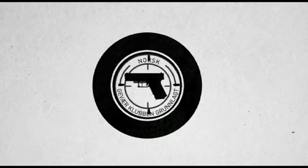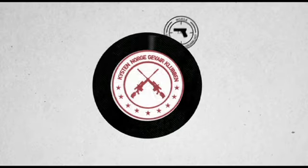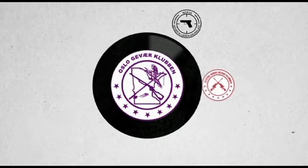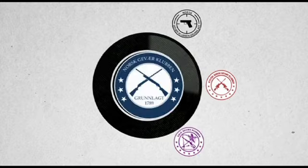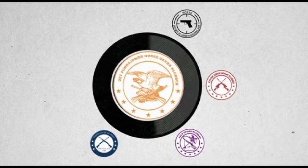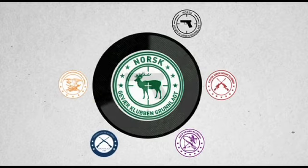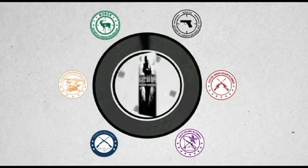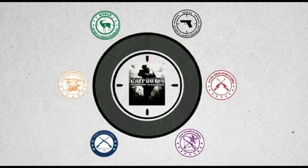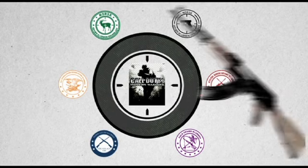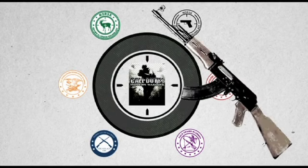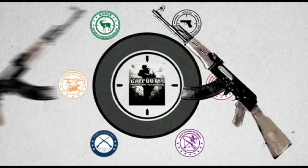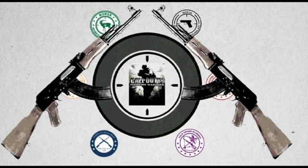Breivik's weapon training consisted of visiting various firing ranges throughout Norway. However, he also admitted that he made use of the video game Call of Duty: Modern Warfare to sharpen his accuracy skills and prove to himself he could focus with a weapon whilst under pressure.